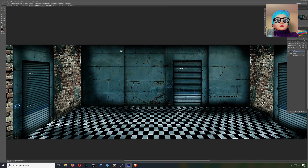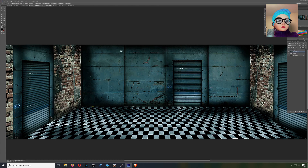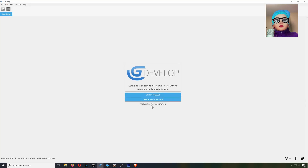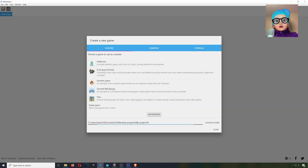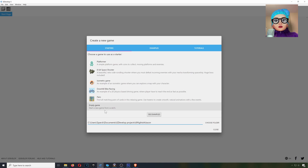Alright, let's continue with the finance escape room — this is Sparkman or Spark Killer, because of the avatar. So let's open GDevelop and create a new project. We're going to start this from scratch, and let's create an empty project.